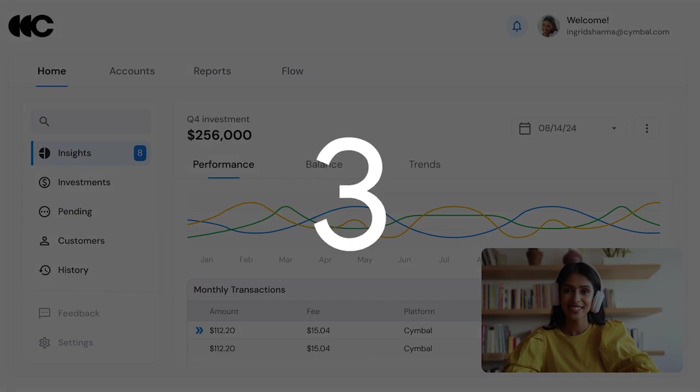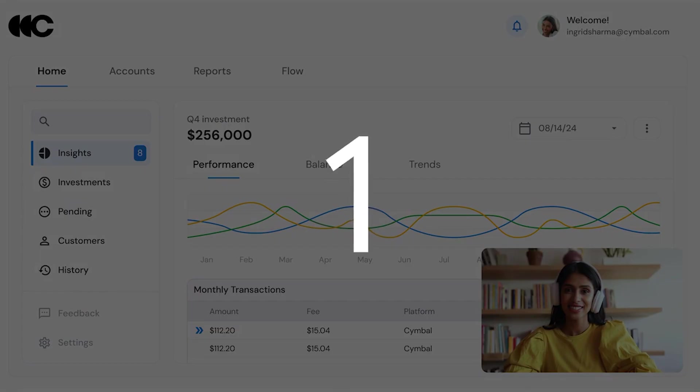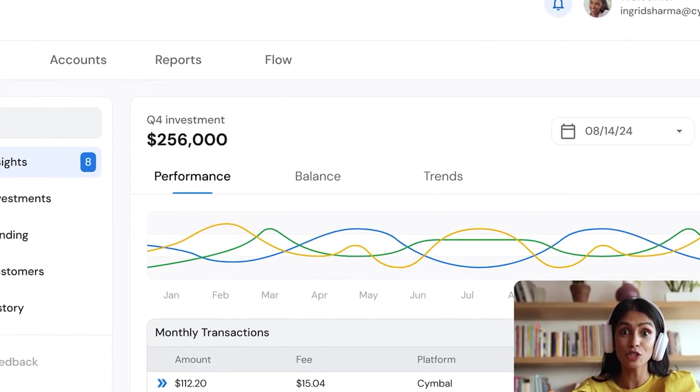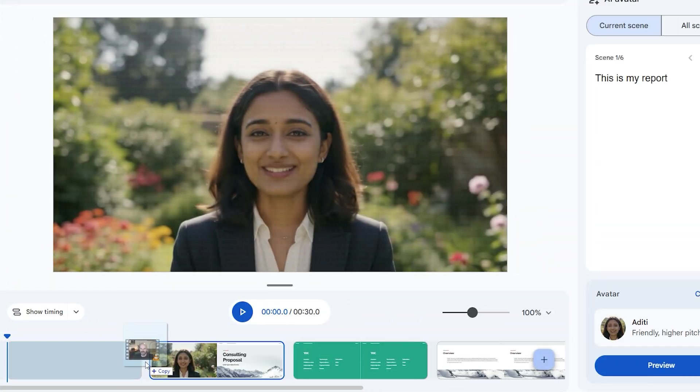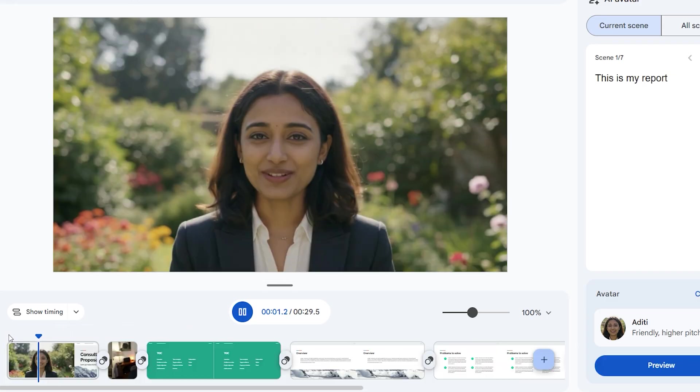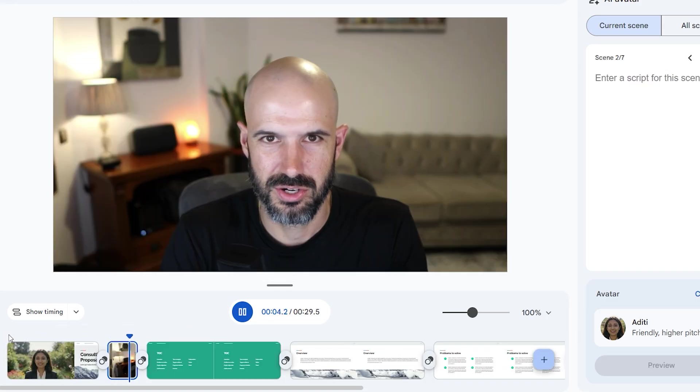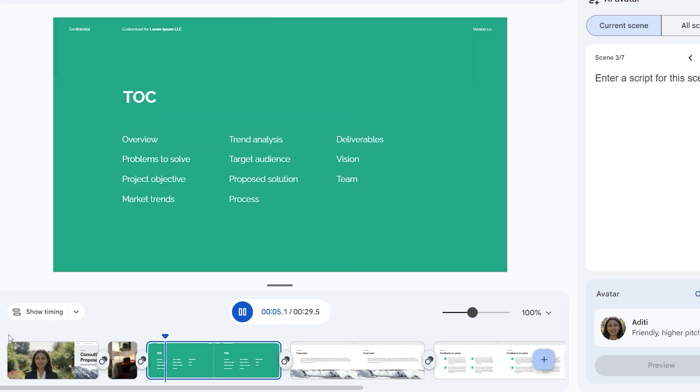It's built around actual video rather than just static slides. And you can insert videos, slides, or a combination of both on a timeline to build out your presentation.